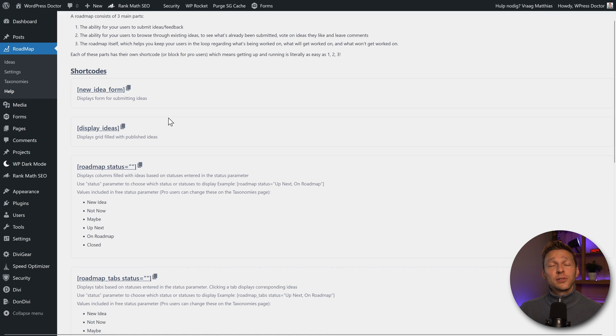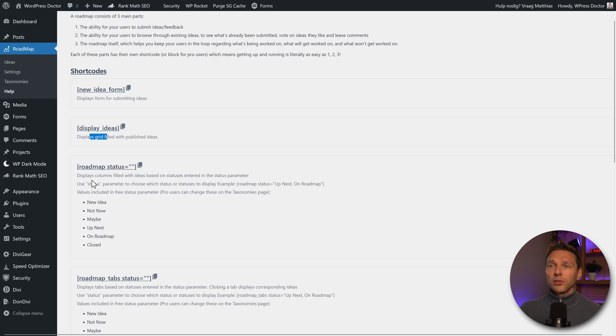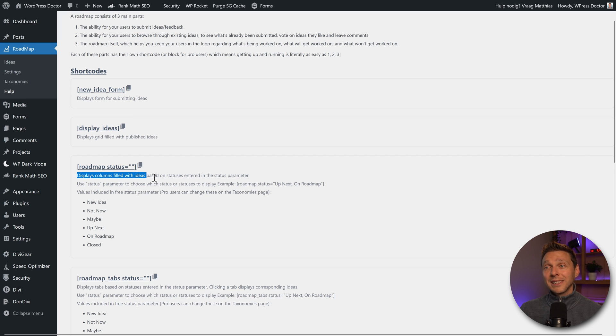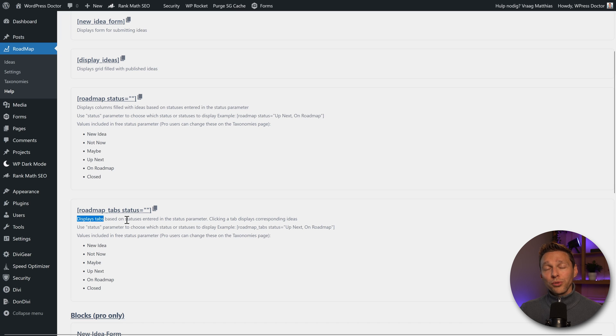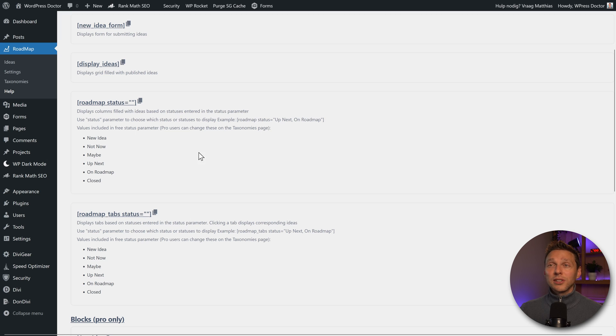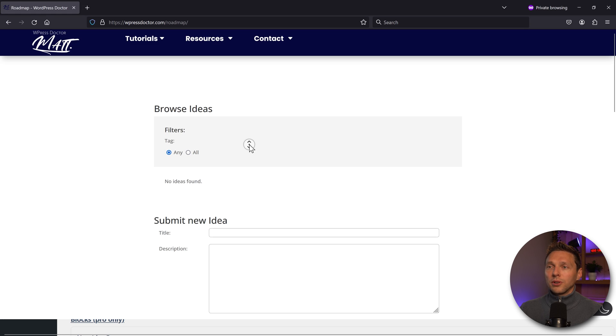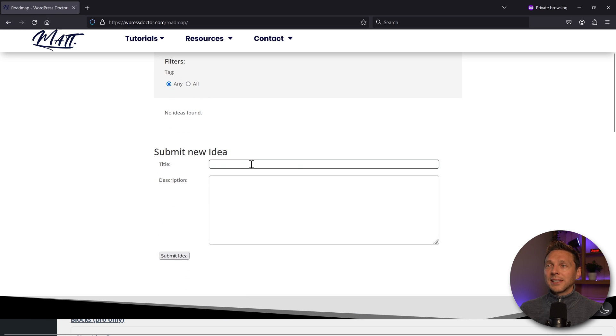And then to show the ideas we can use three different types. We have a grid filled with published ideas. We also have columns filled with ideas based on statuses. So these are the statuses. We can also display tabs also based on statuses. Let's first add in a couple of ideas so I can show you how this all look on the front end. So we go over here. I'm going to submit new ideas.